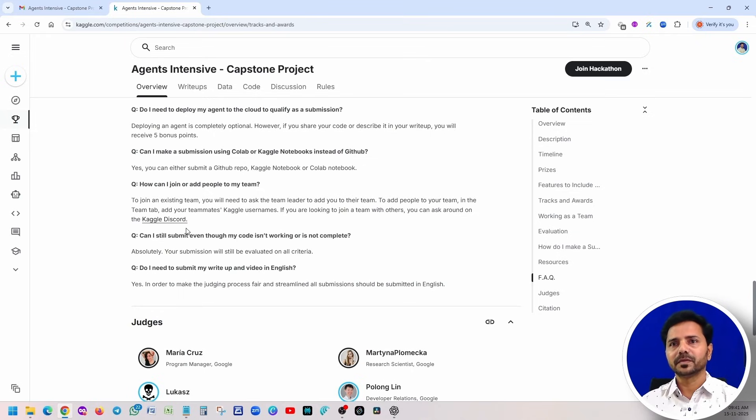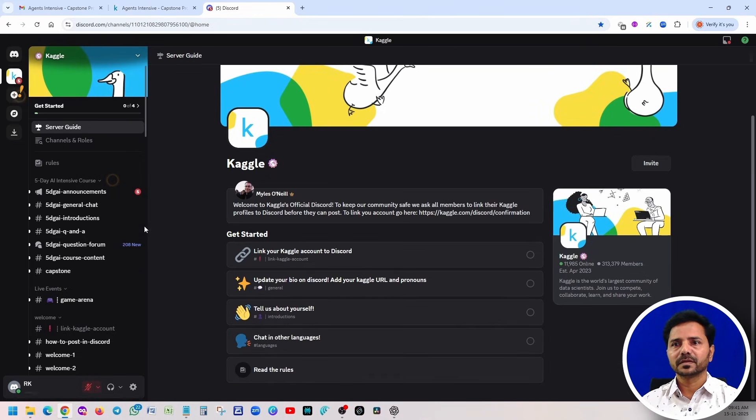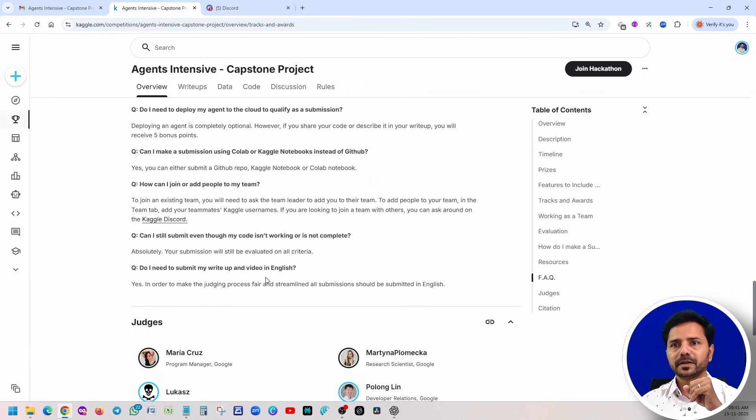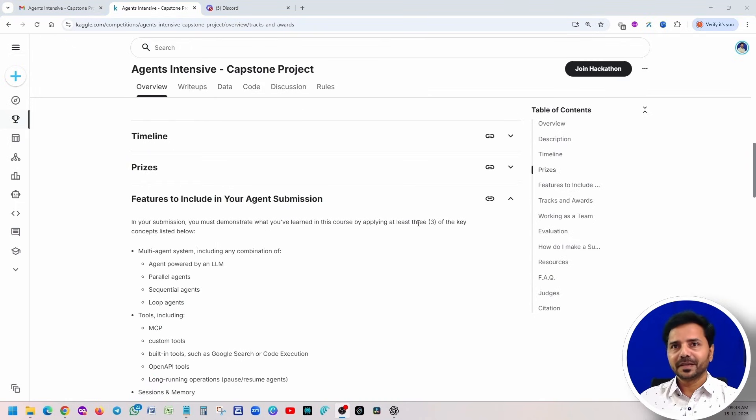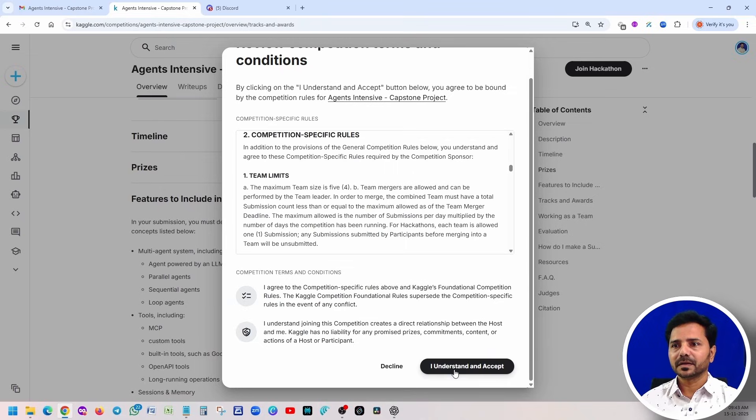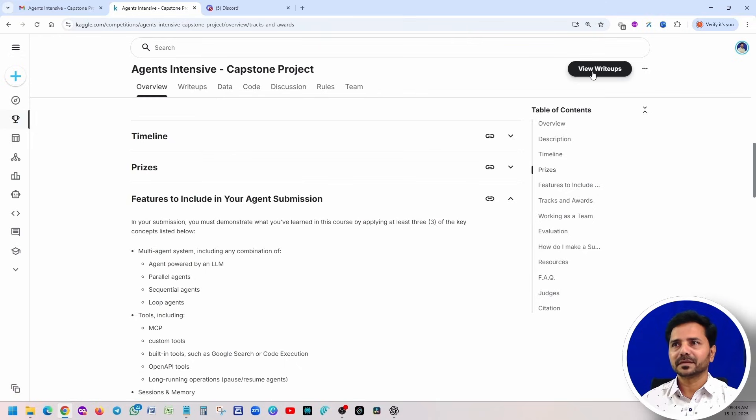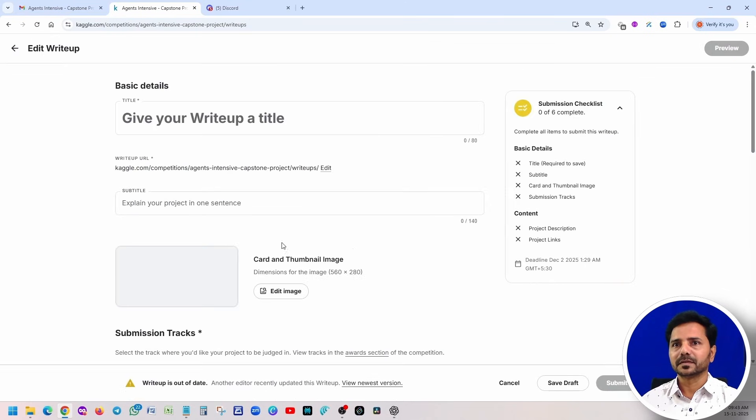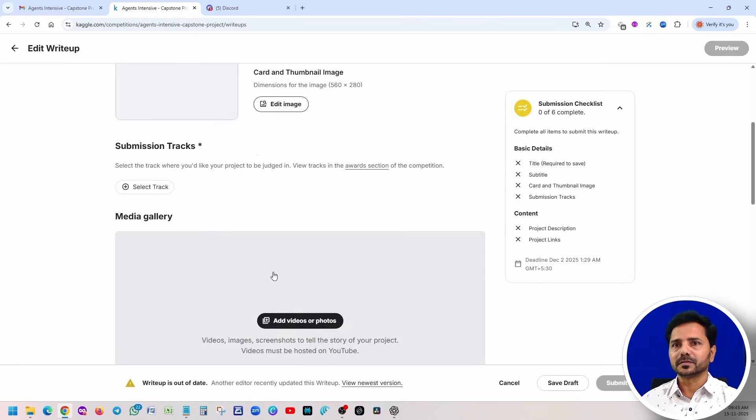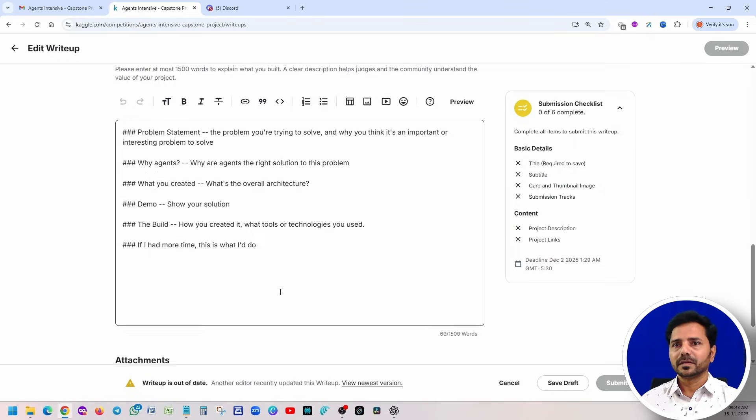How can I join or add people to my team? If you are looking to join any other teams, again open this Kaggle Discord and you can post all your questions here. Do I need to submit my writeup and video in English? Yes, of course, and you have to submit your video also in English. Now we'll join to the hackathon. Click here, you just verify I understand and accept, view writeups.